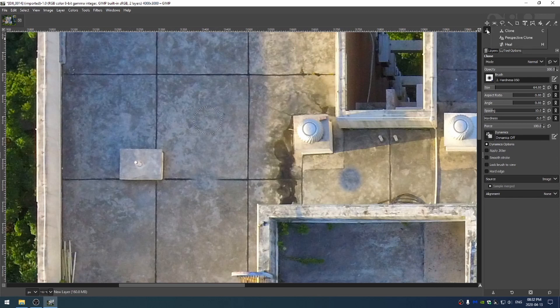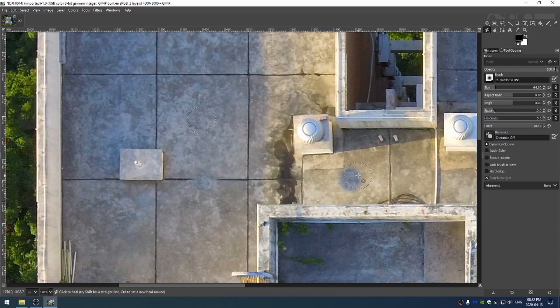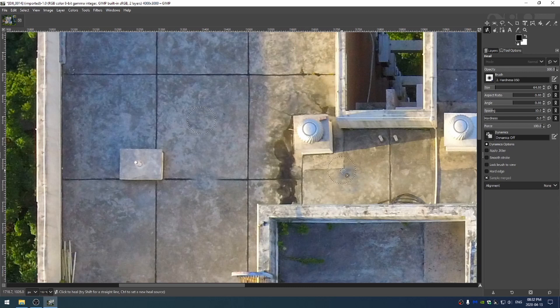but if I go ahead and grab the heel brush and I select over here in the darkness and then go ahead and try and clone here in the bright part of the image you can see that the heel brush has gone ahead and automatically tried to adjust some settings to give me a better result.